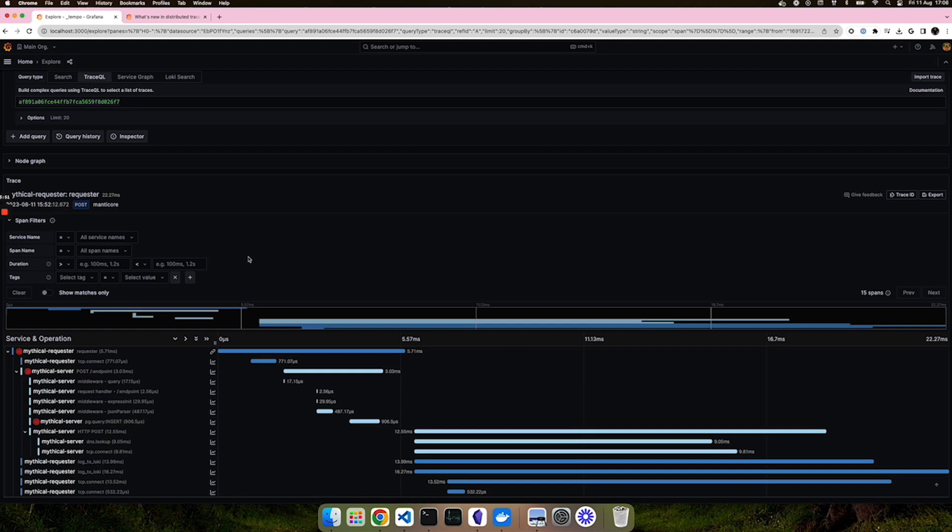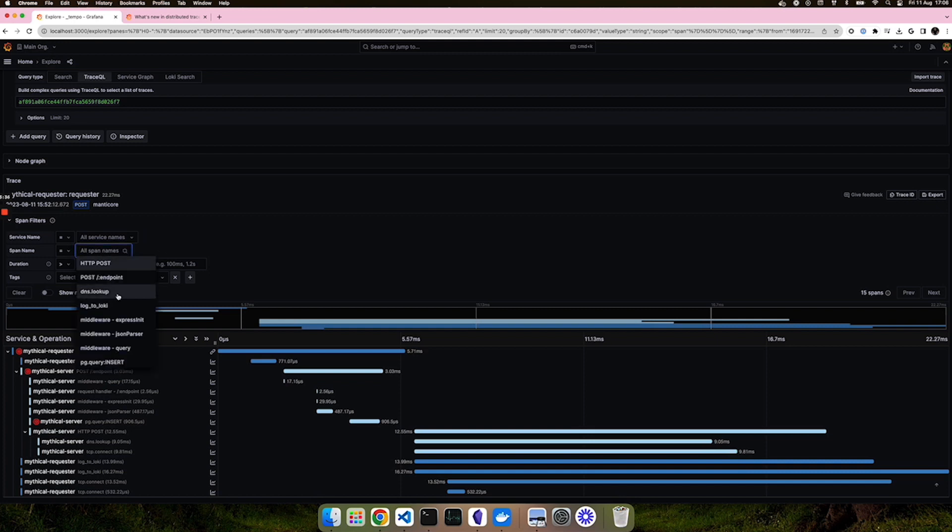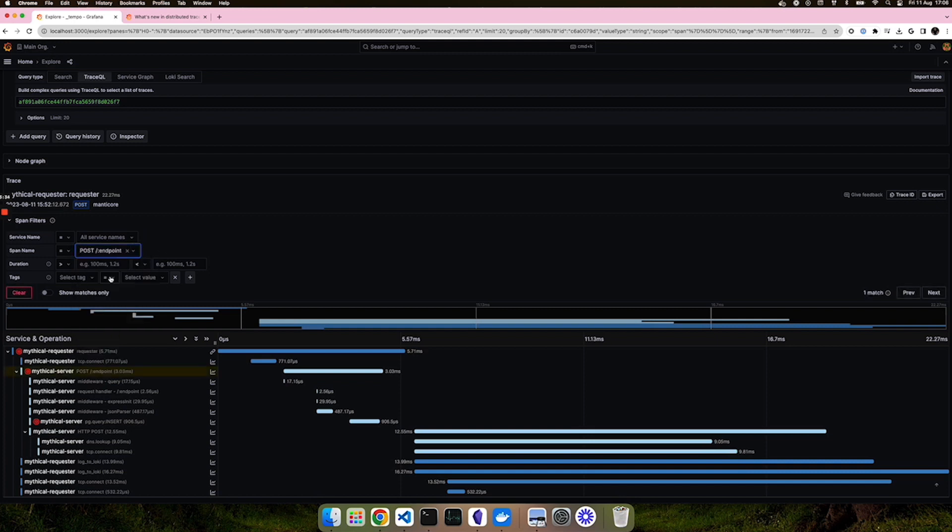The main idea here is that you can easily find the spans within your trace that you are most interested in, the ones of particular interest. You can easily search for spans from a particular service or with a particular name, and they will be highlighted in the trace view for you.